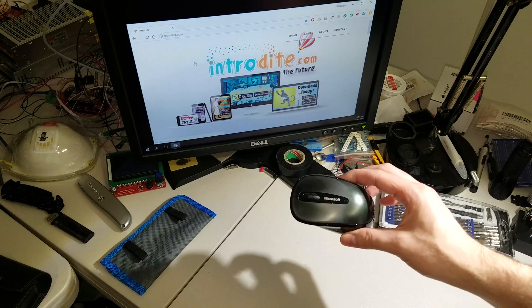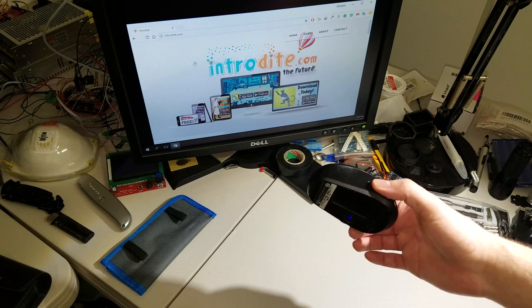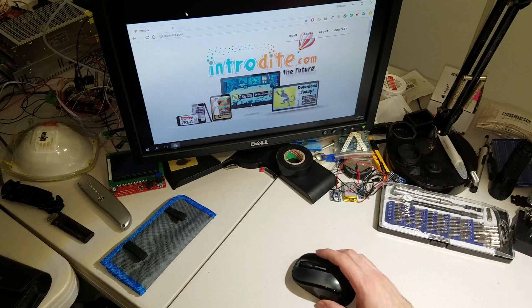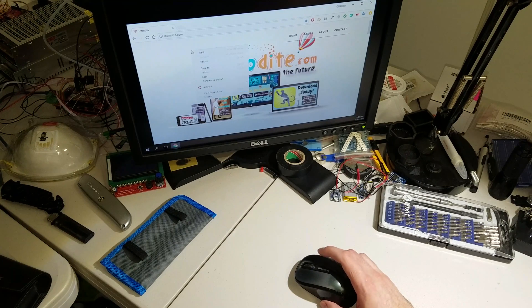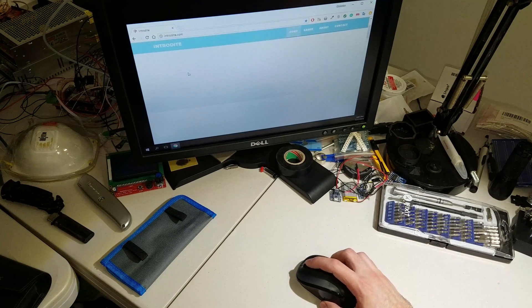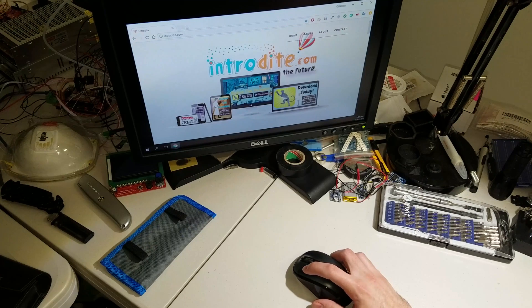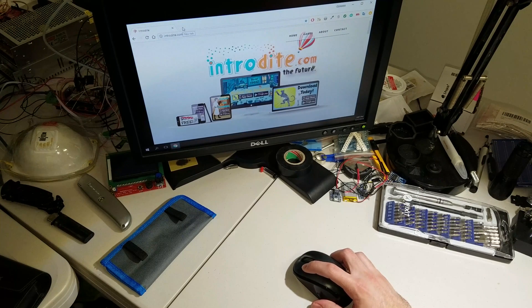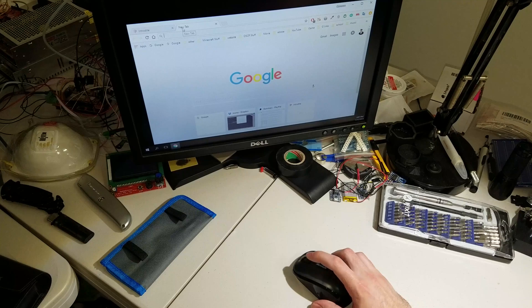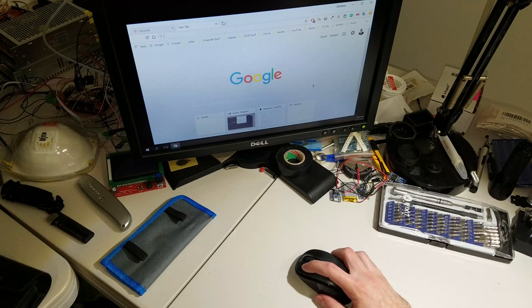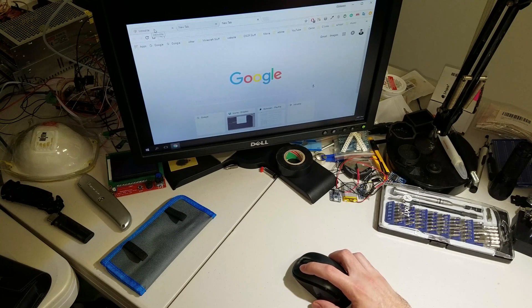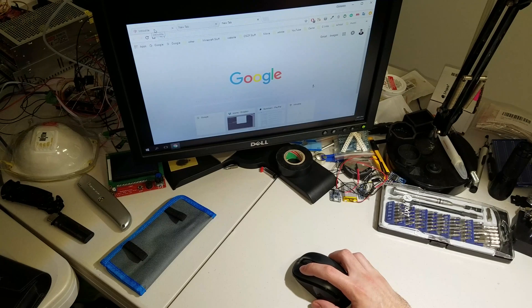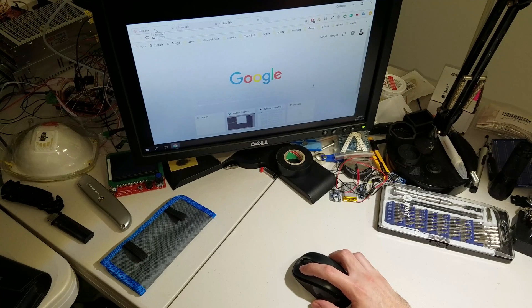Now I'm going to use this Microsoft mouse, which is really old. The right click works, scrolling works, but when I left click once it doesn't work. There we go. It works sometimes, and sometimes I have to double click. There, as you can see, I'm trying to go back to Intradite.